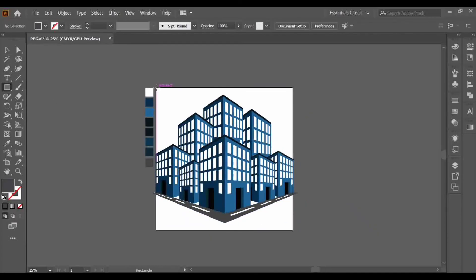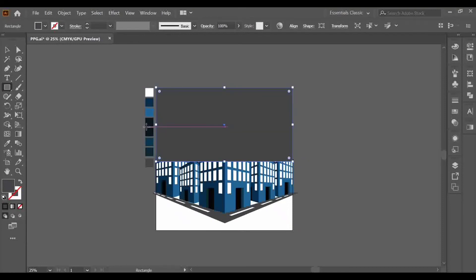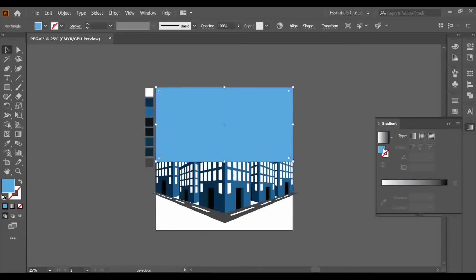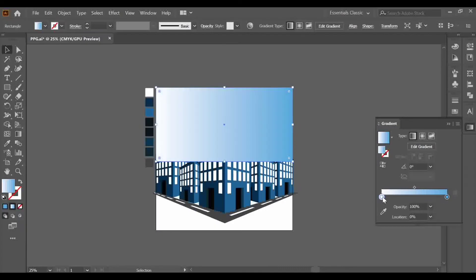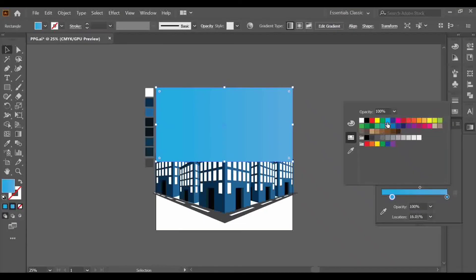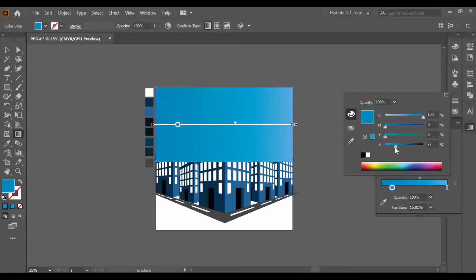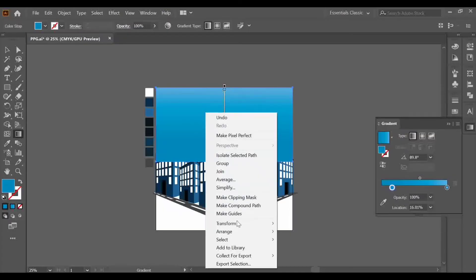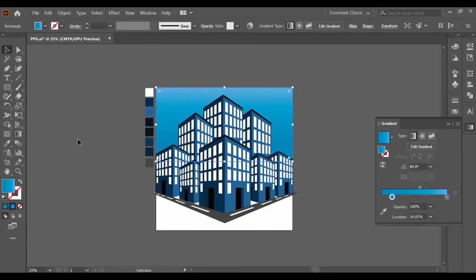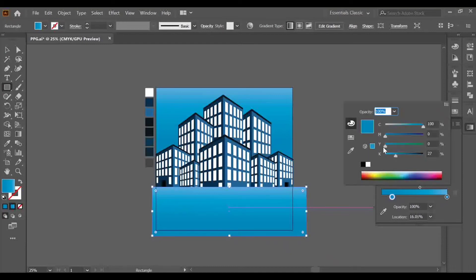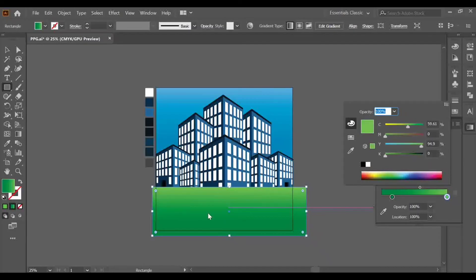Now we'll create the background. Make a rectangle, adjust it to the artboard, and add a fill color. Adjust the color and add a gradient. Add more colors to the gradient, adjust the gradient color, and send it to back. Now make another rectangle and add green color over here — adjust and change its color.